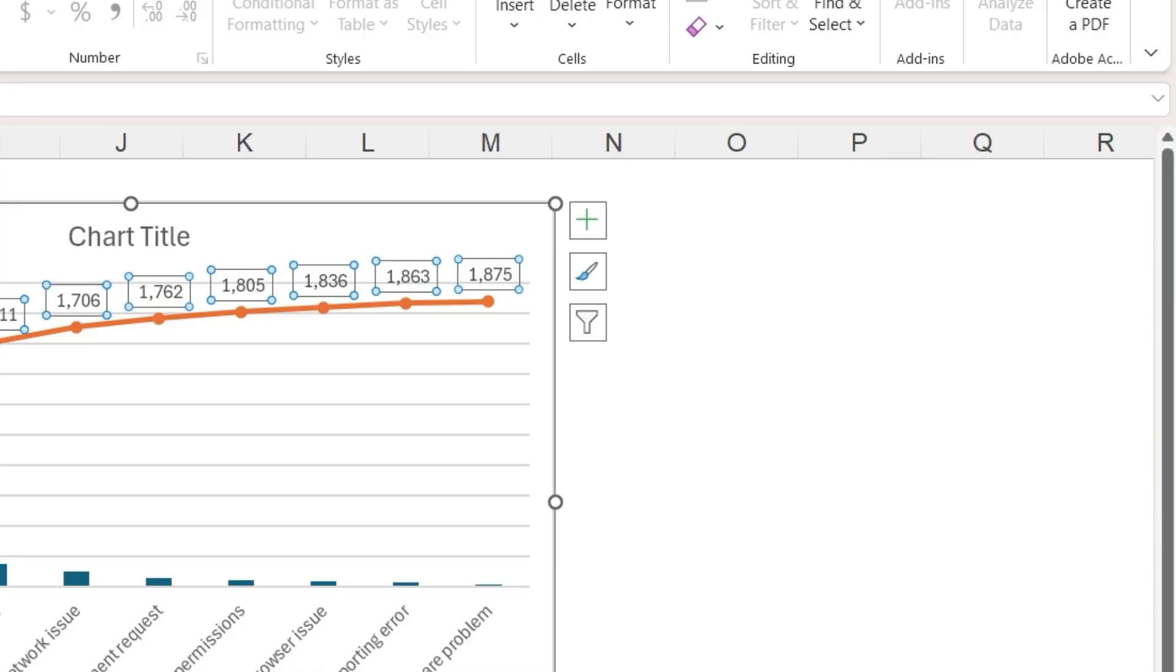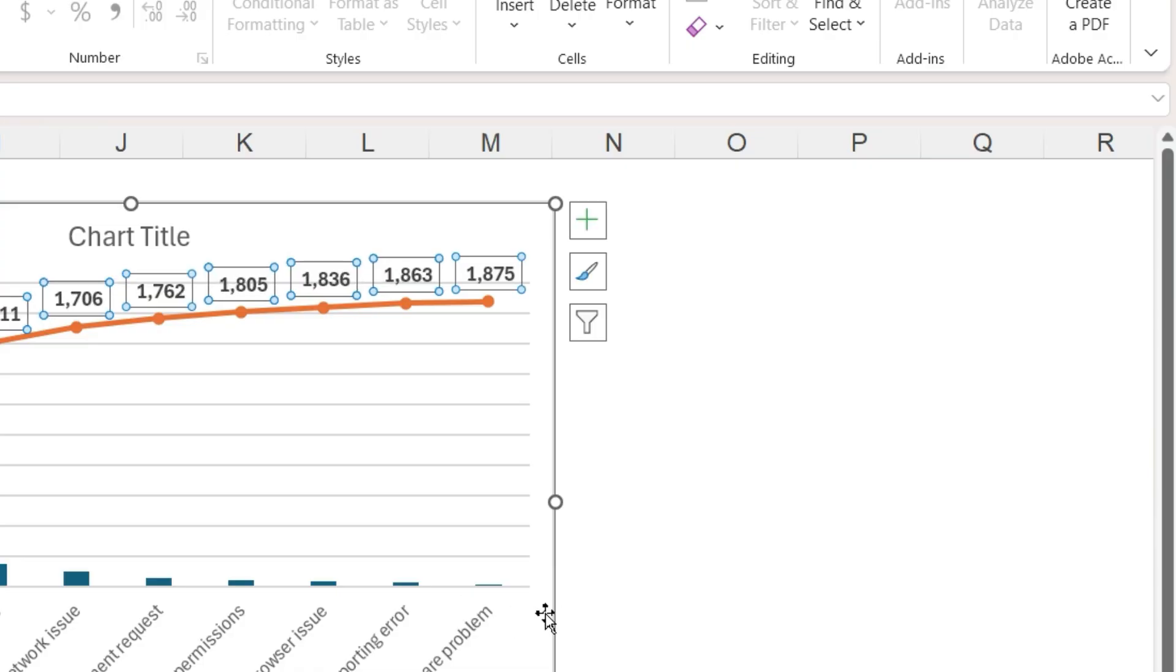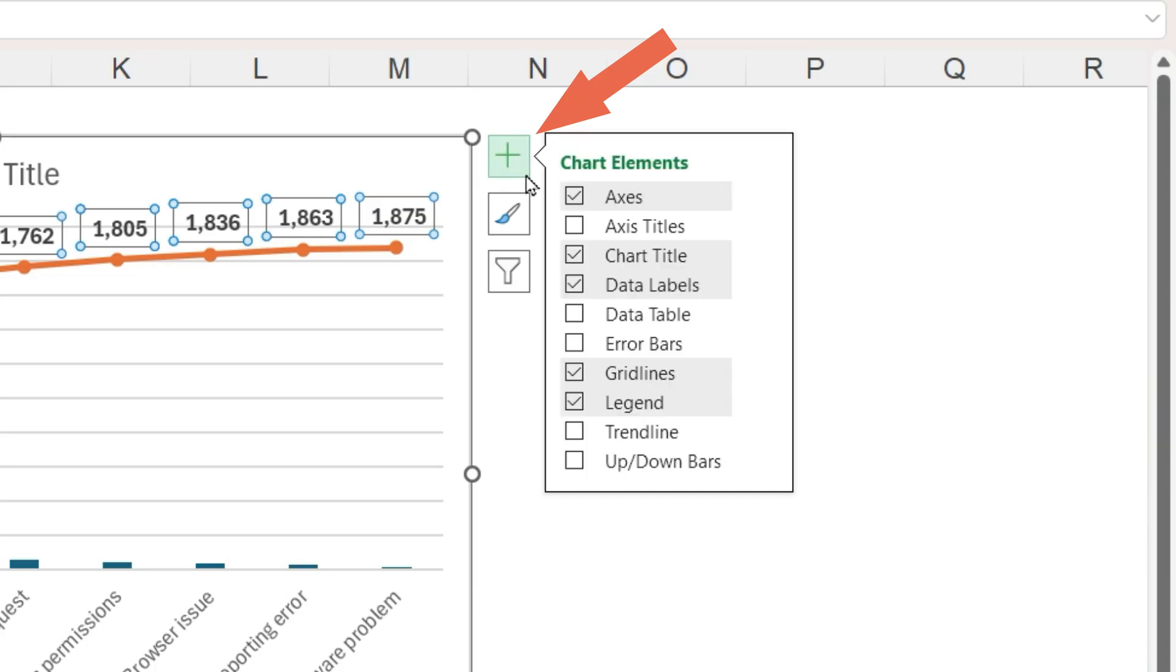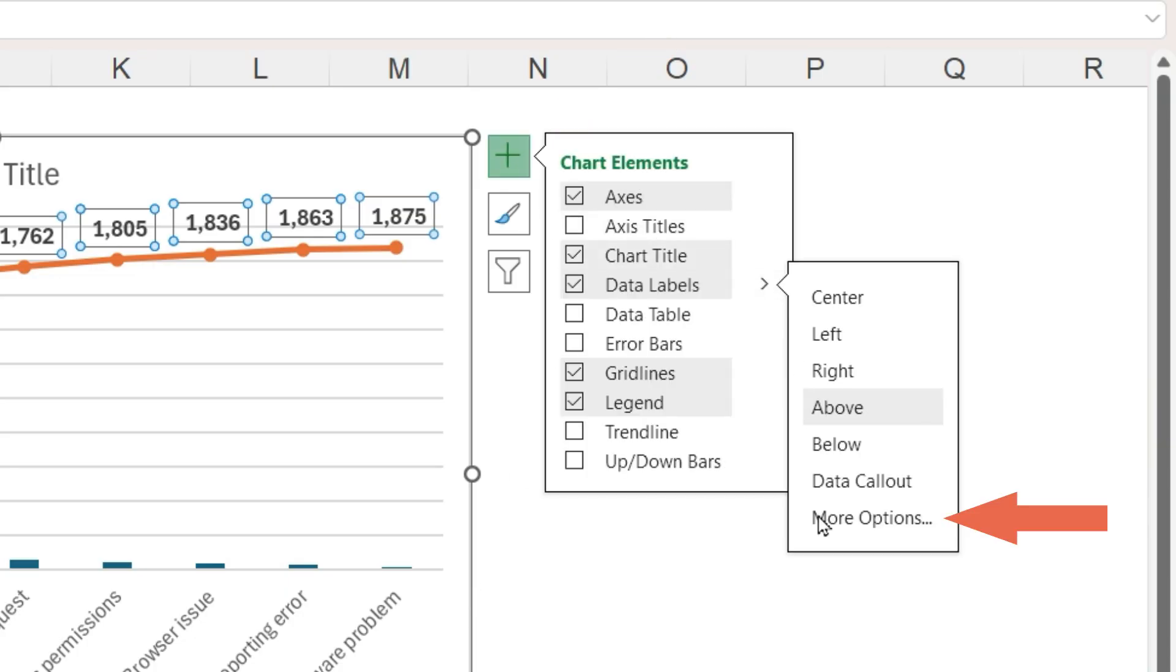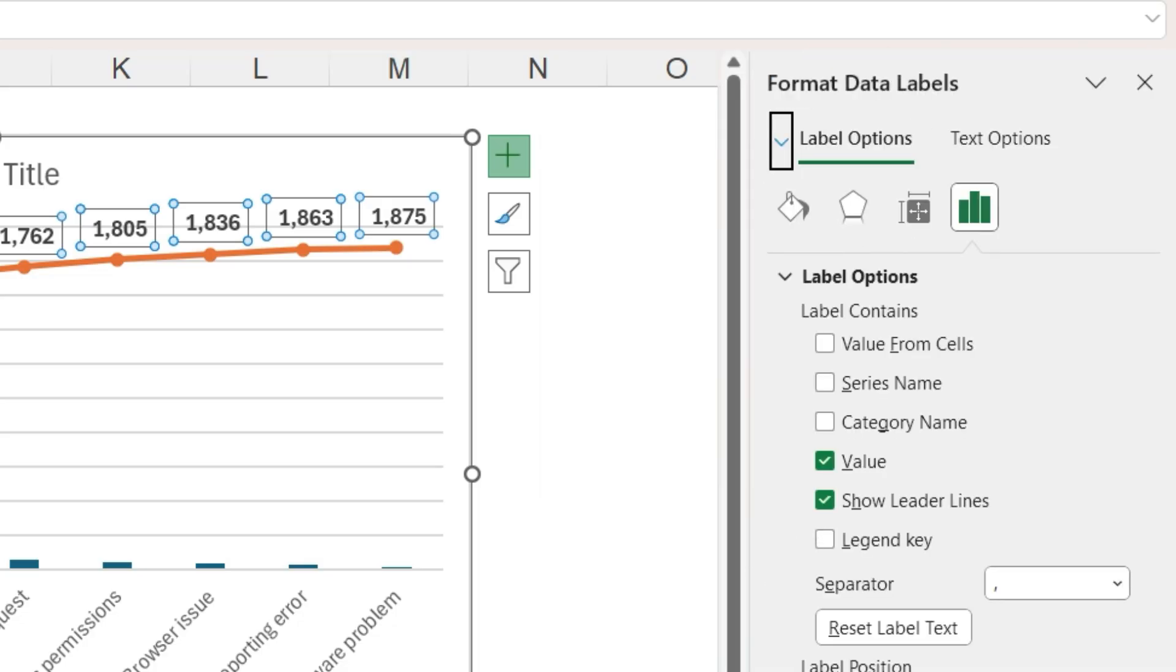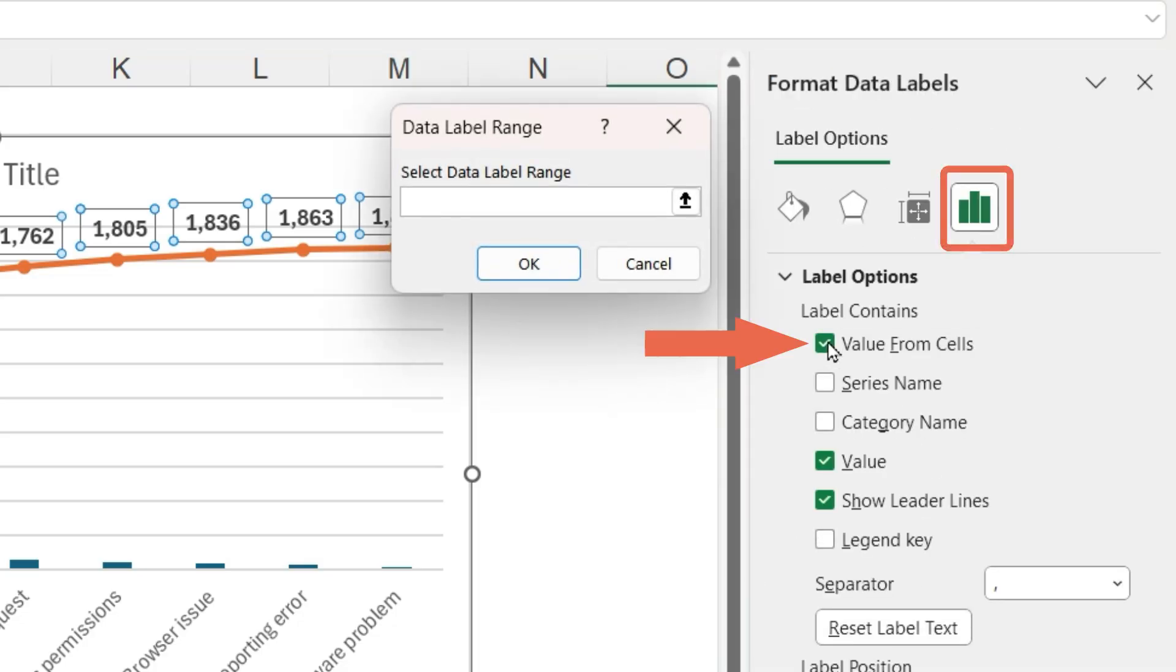To do this, click the labels to select all of them. Back to the plus sign, data labels, more options. Now we have a formatting pane. Click on label options. Click the box value from cells.